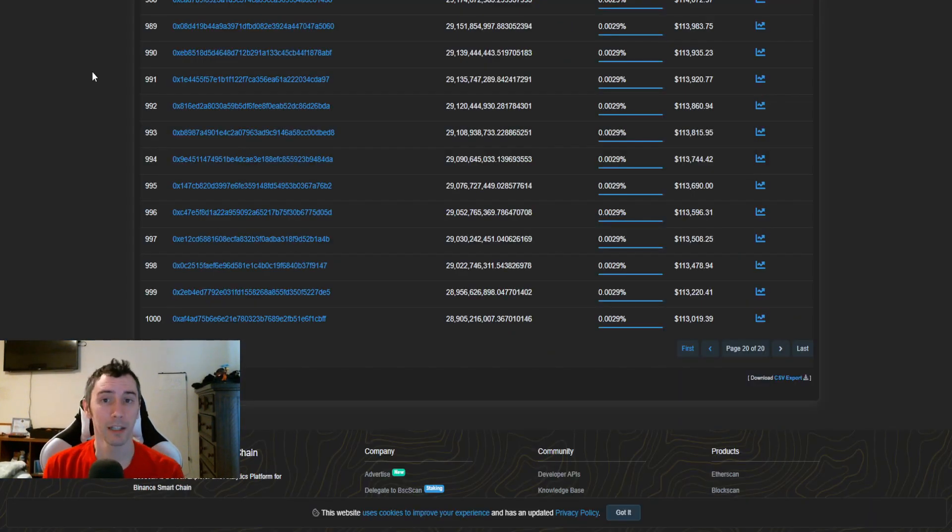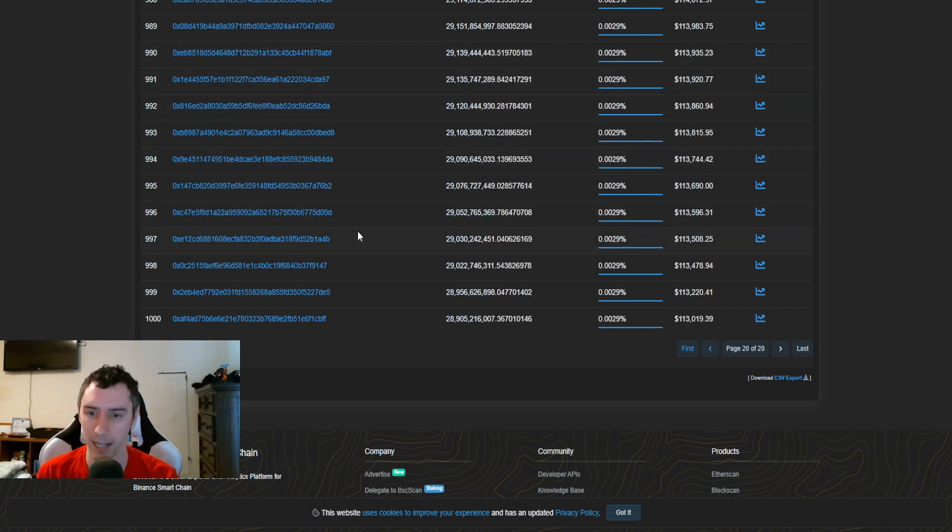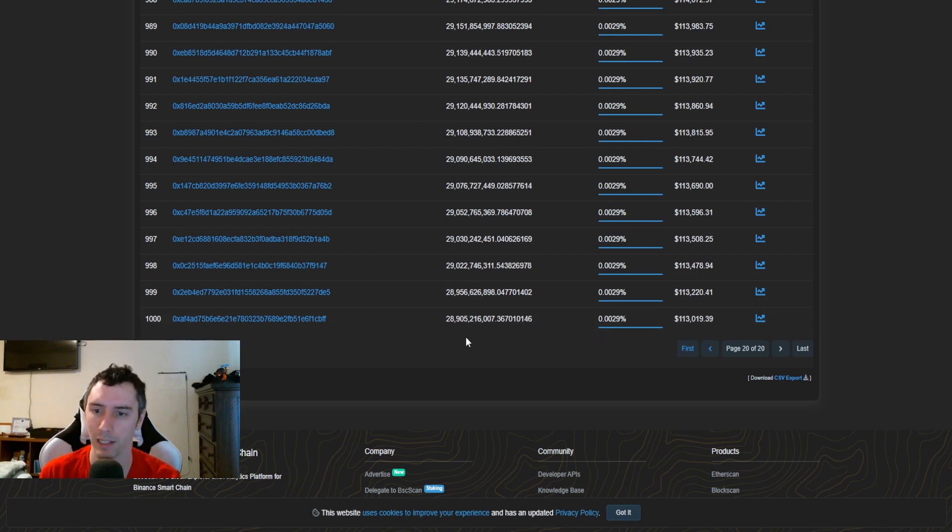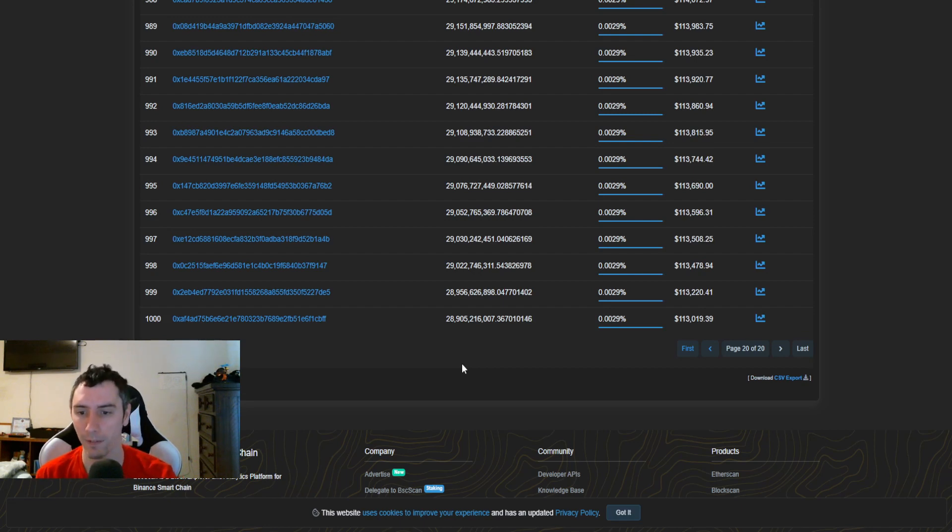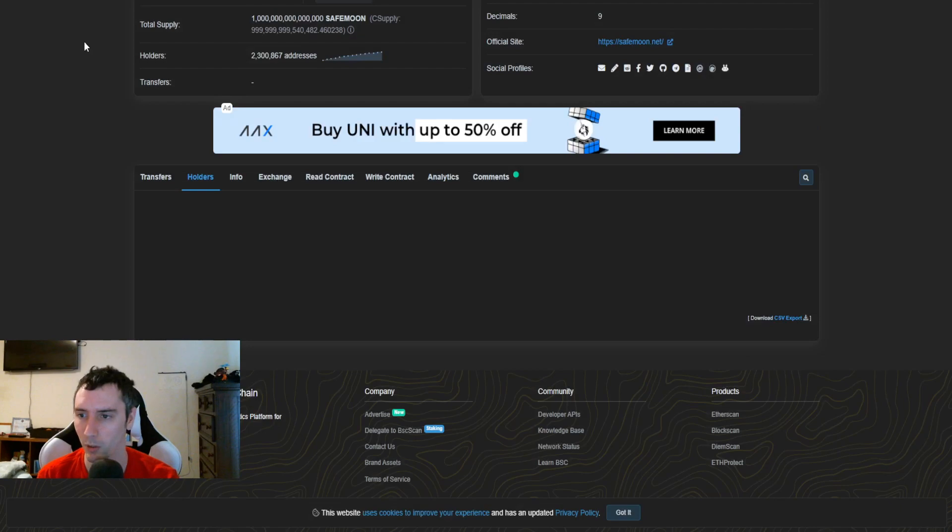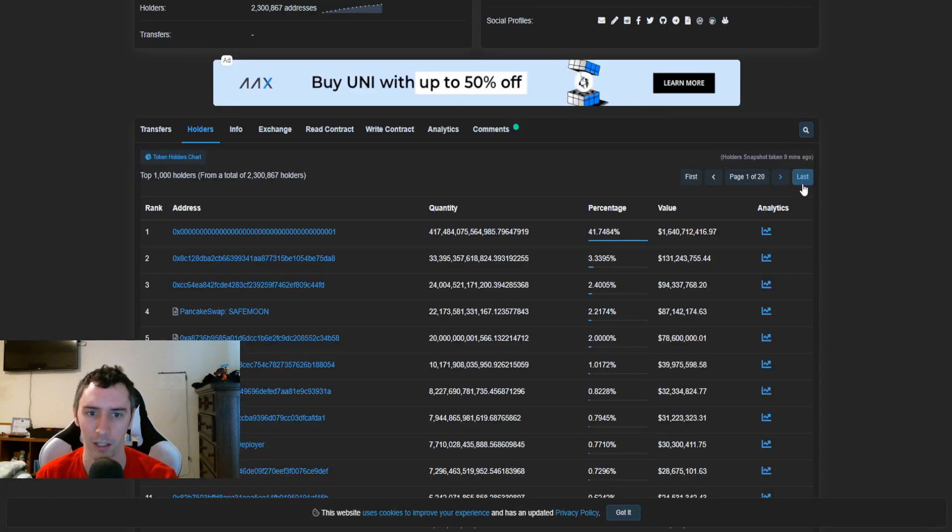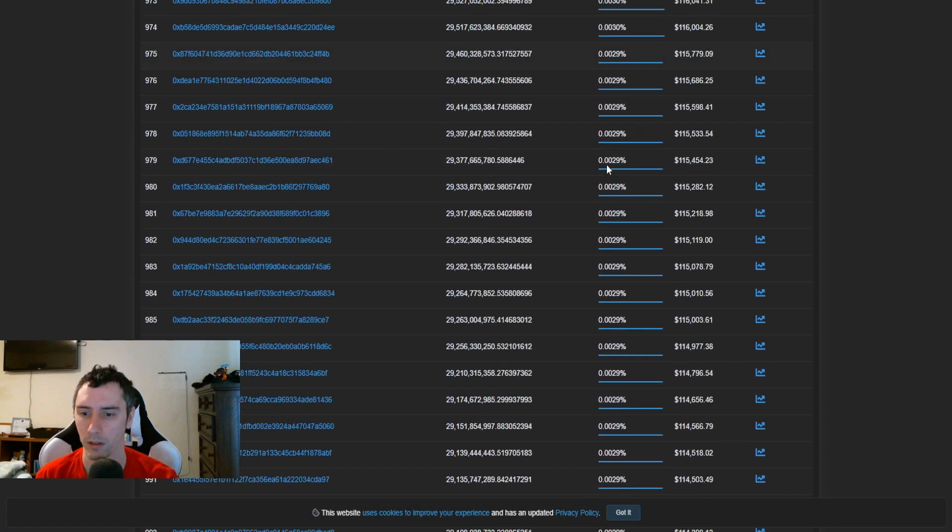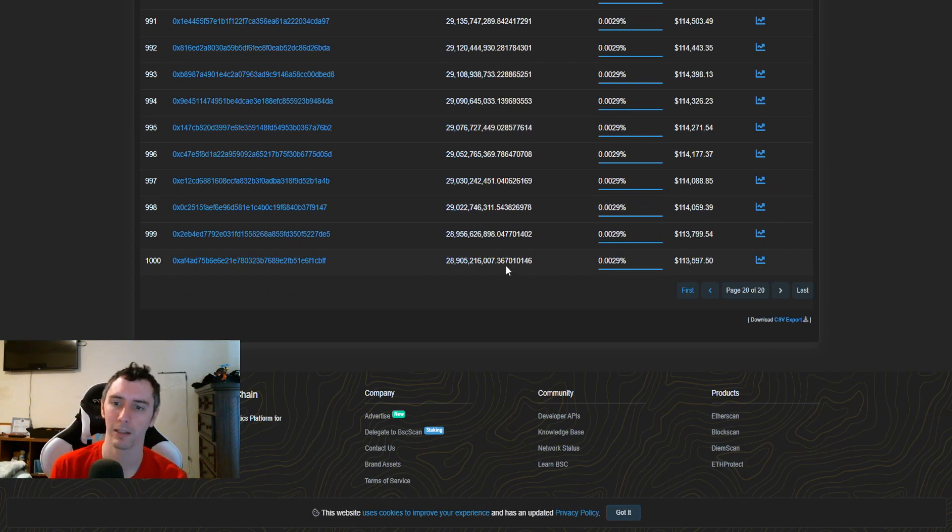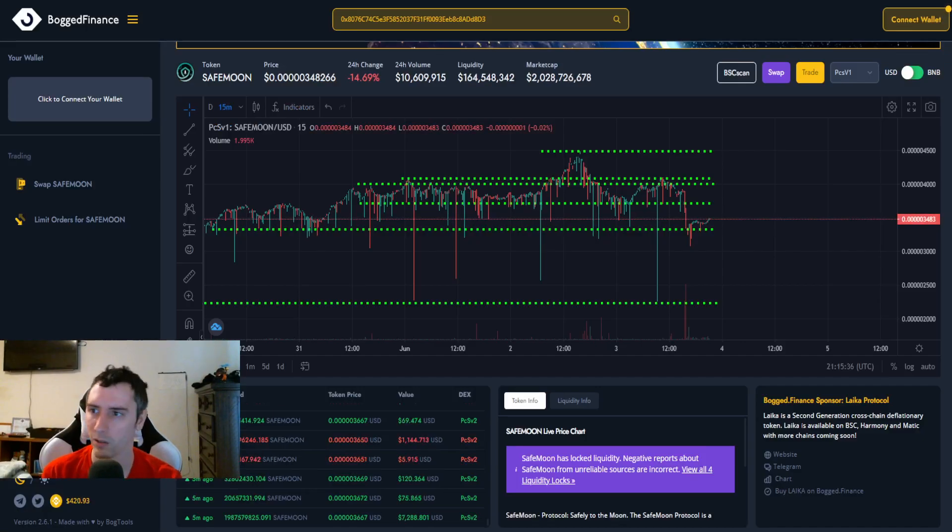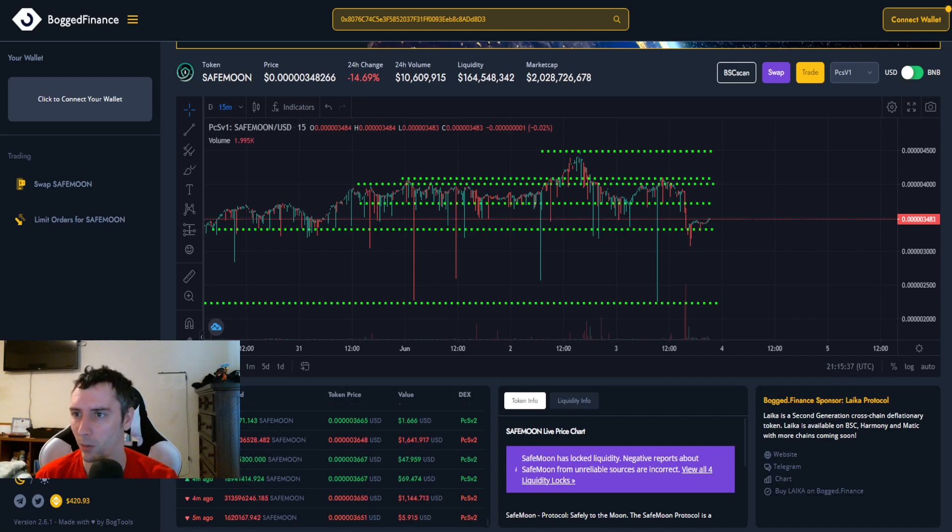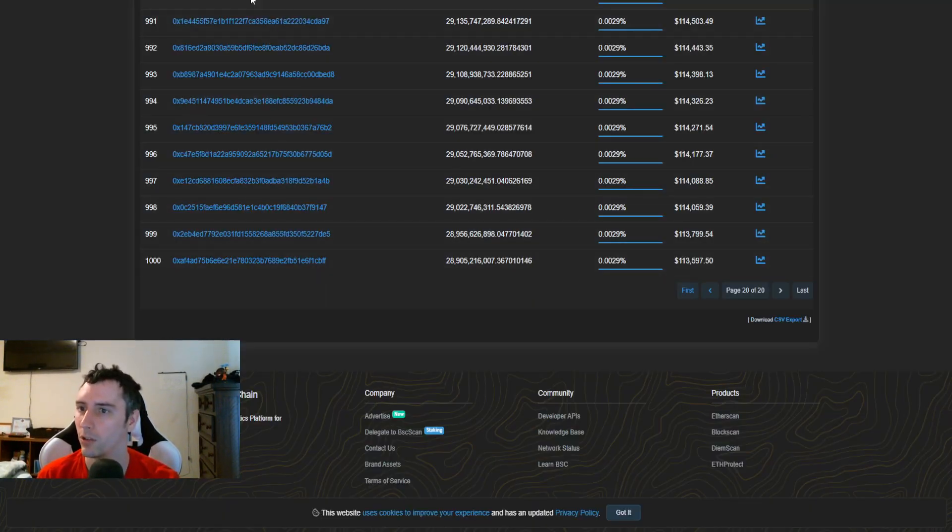The barrier of entry to get into the top 1,000 wallets has actually dropped down. So it is continuously moving down. Right now at 28 billion 905 million, so absolutely crazy. Let me go ahead and refresh the page here one more time and see if anything had changed. Yeah, so 28 billion 905 million if you want to get in the top 1,000 spot. There's a discount going on right now with the price, so it's going to be easier to accrue more to acquire these kinds of positions.